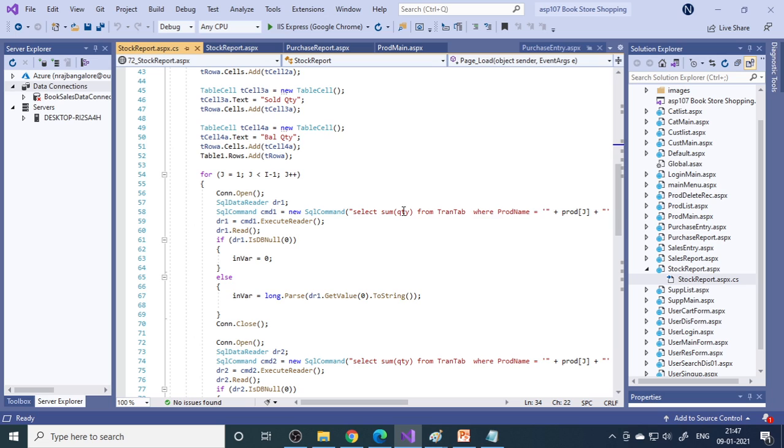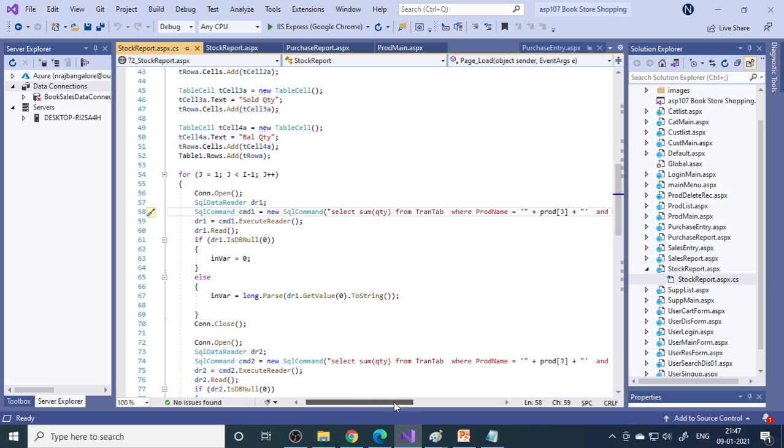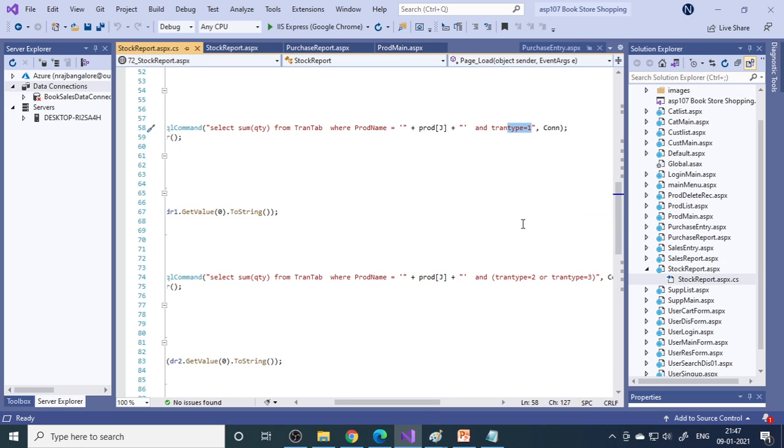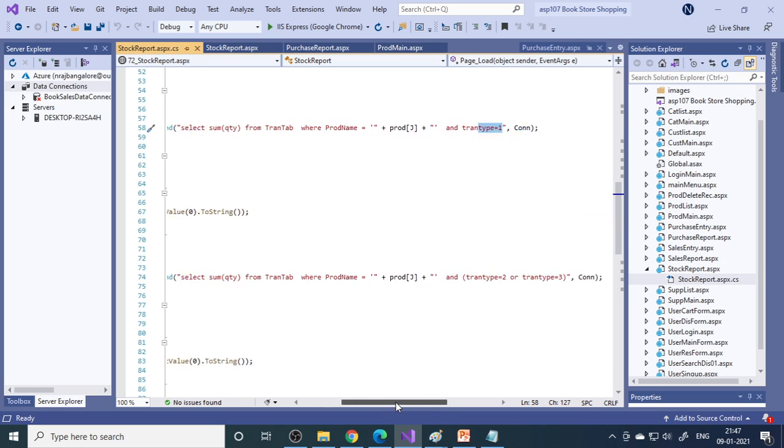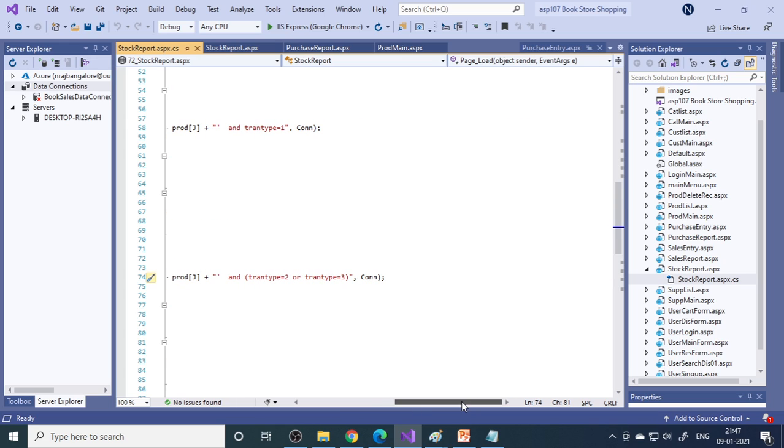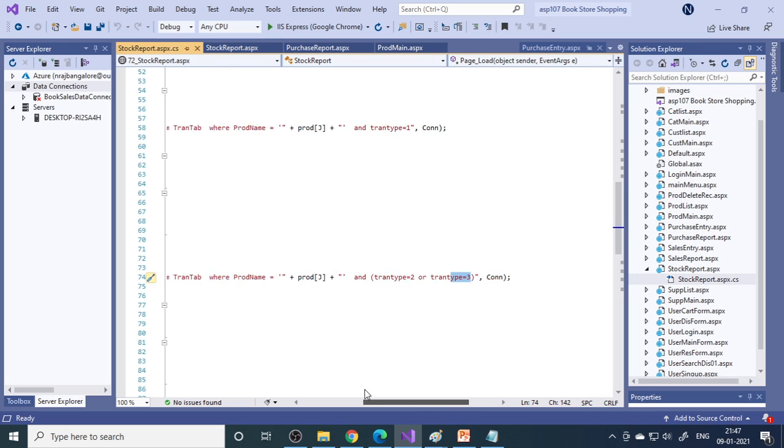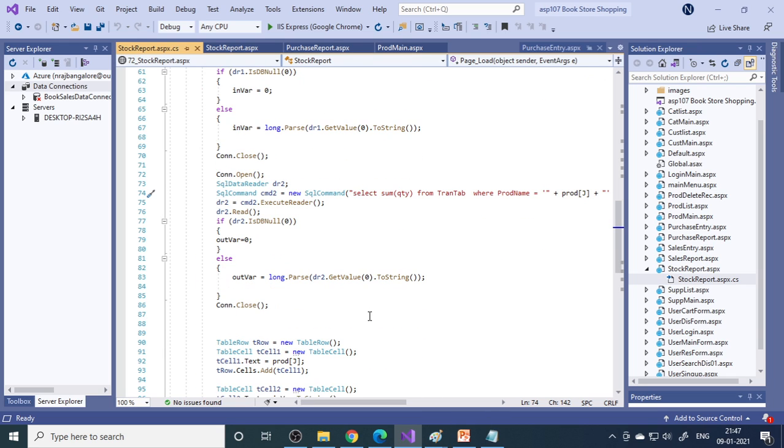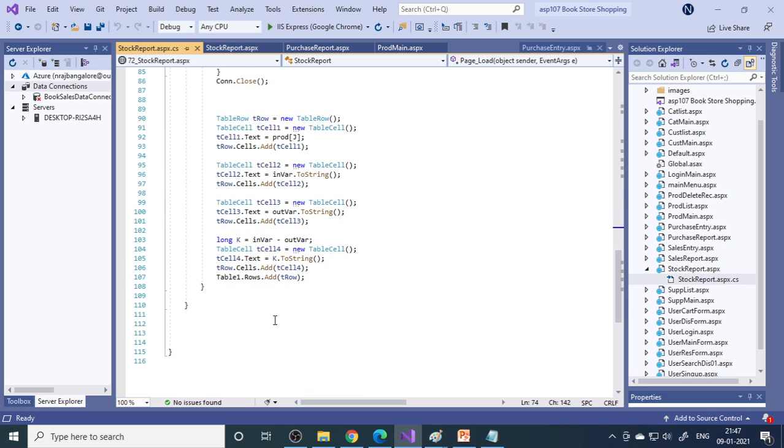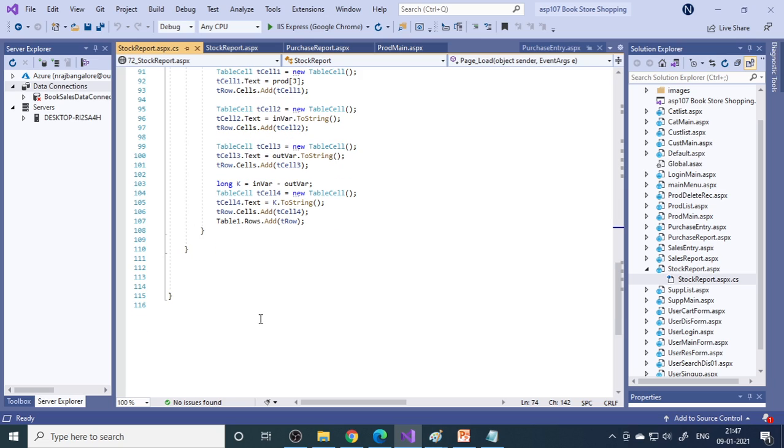From the database, we select the sum of quantity from transaction table where transaction type equals one, which means purchase. If transaction type is two or three, it means sales - two from direct sales, three from online sales. We add that to the row, then add the table to the grid view.